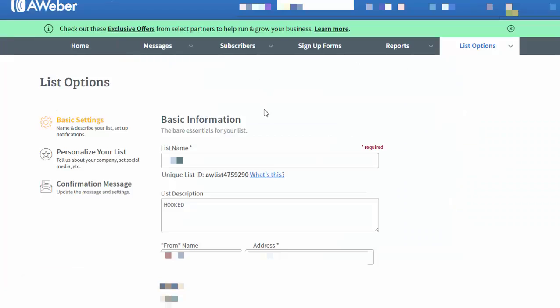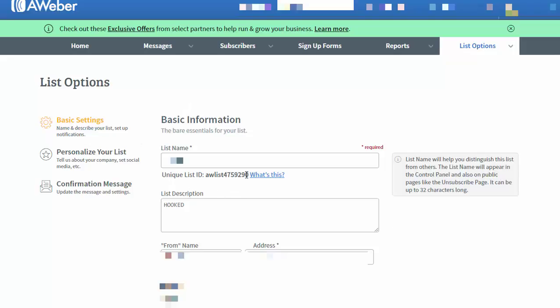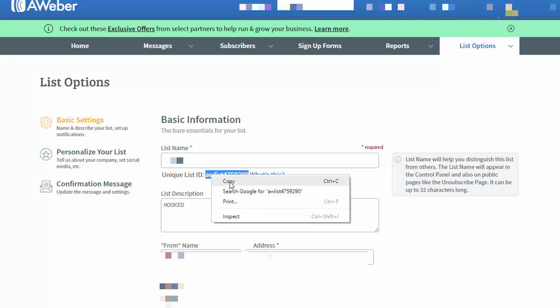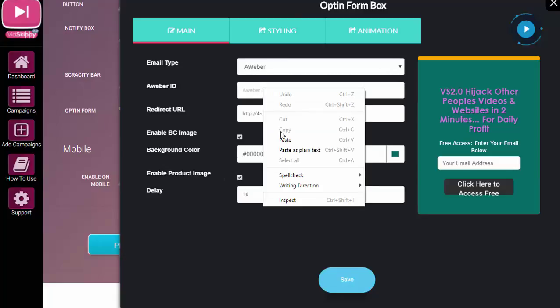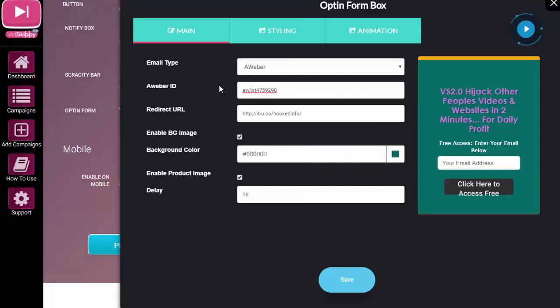So because it's integrated, it's very easy. I just come over to list options in AWeber and I would pick up this bit here, like so, and then drop that in there. Okay, so I already have the redirect URL. This is kind of a thank you page, if you like.